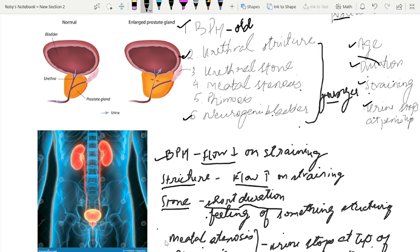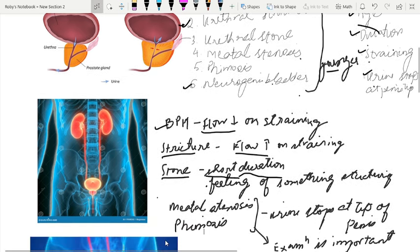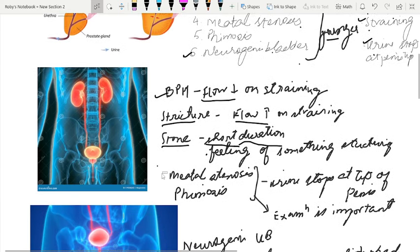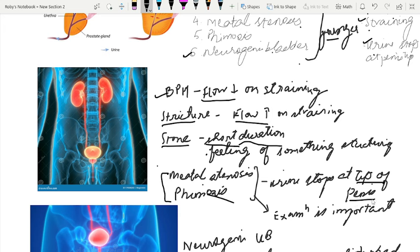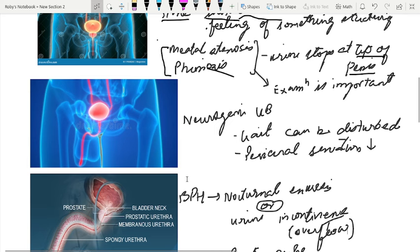The next possibility is meatal stenosis and phimosis. In these two conditions, you can ask the patient whether urine stops at the tip of the penis or not. If the patient says that urine stops at the tip of the penis, you should suspect meatal stenosis or phimosis. One important point is that these two conditions cannot be diagnosed by any investigation — the diagnosis can be made only on examination. So it is very important to examine the meatal opening and the prepuce.